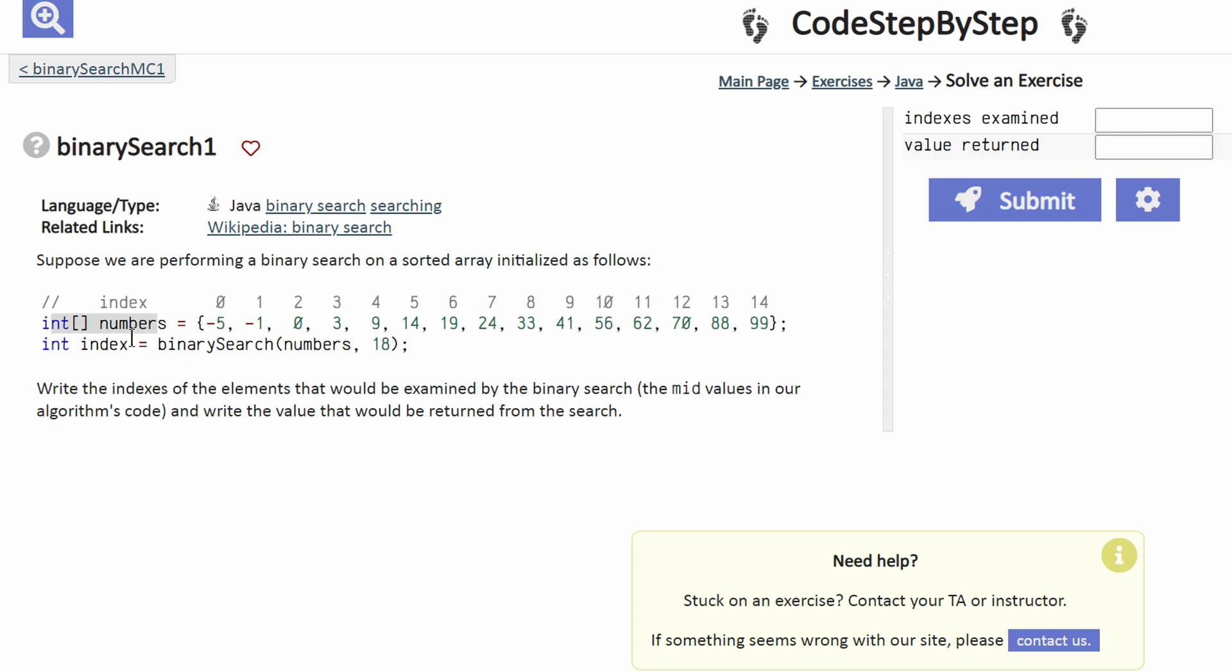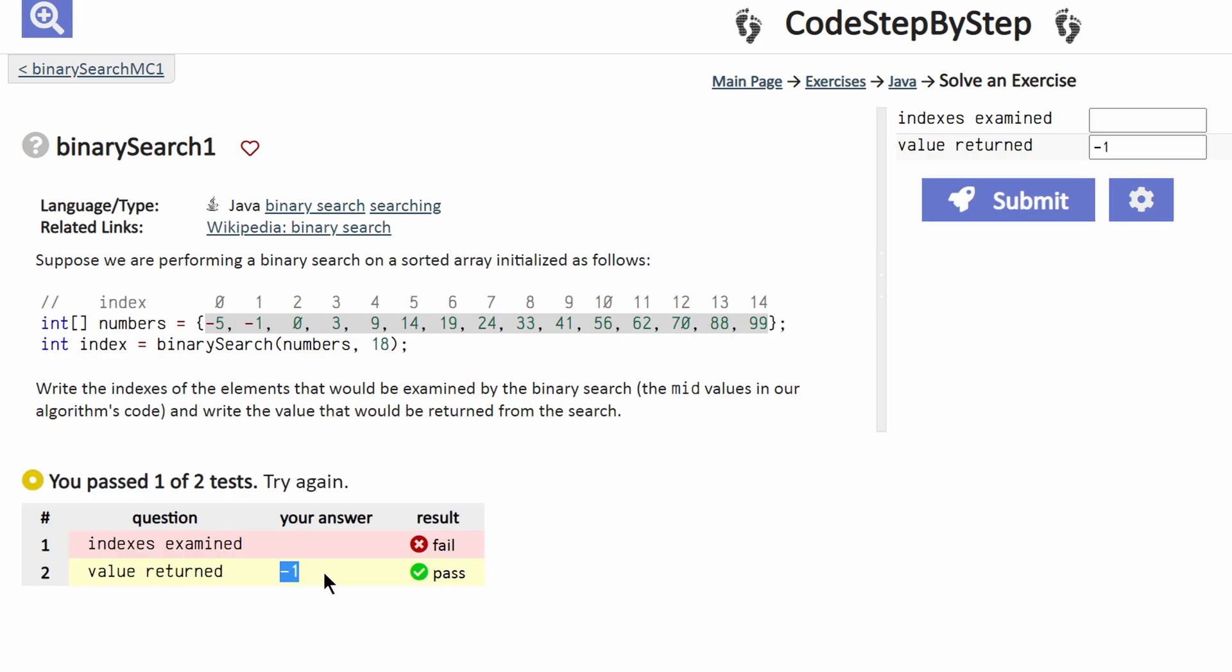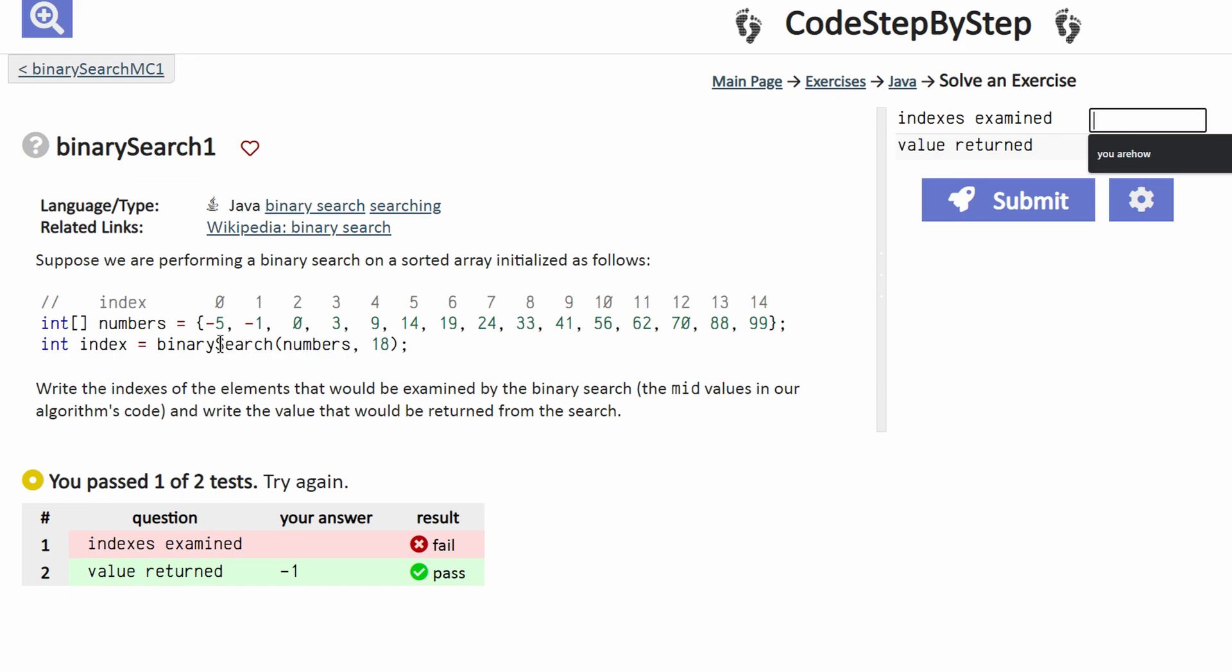If we have this array and it's passed into this binary search with the value 18 that we need to find, we can first look over the code and see if our 18 is in here. There is no 18, so it would return negative 1. However, we haven't done the first part, and the reason why the first part is not filled out is because we need to look at all of the indexes it examines.